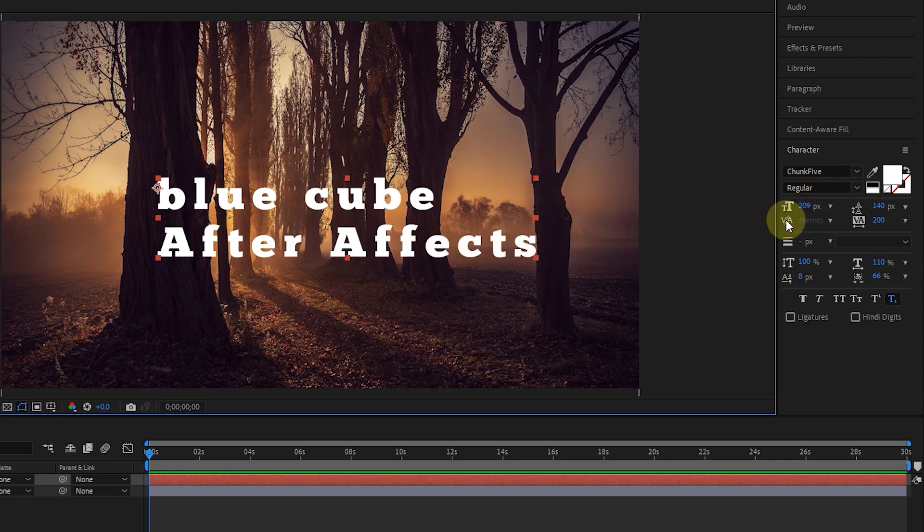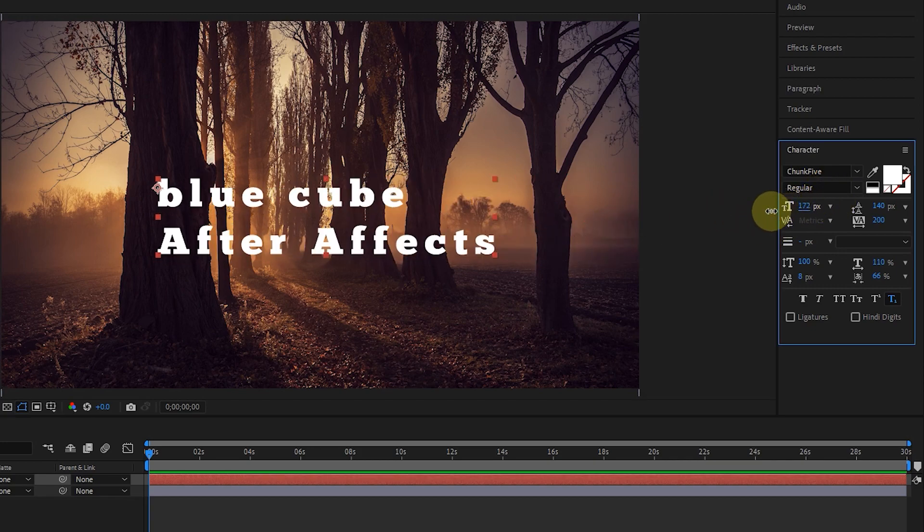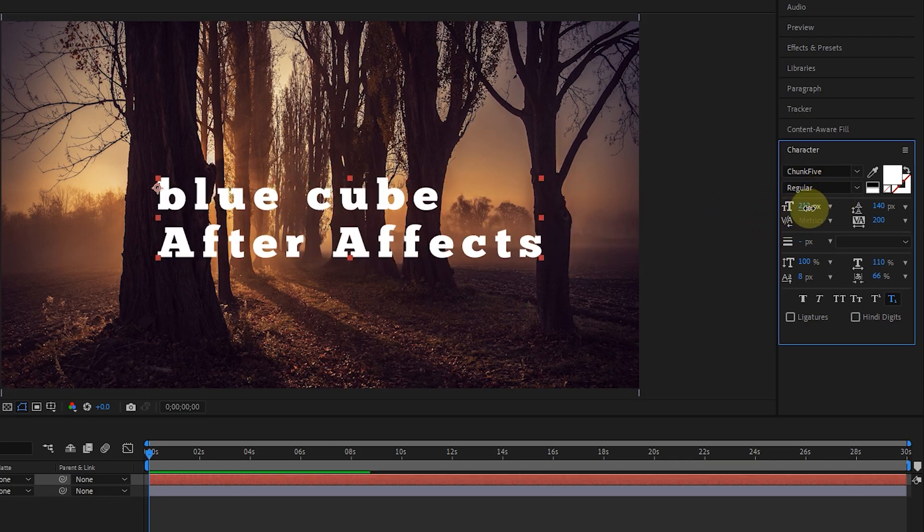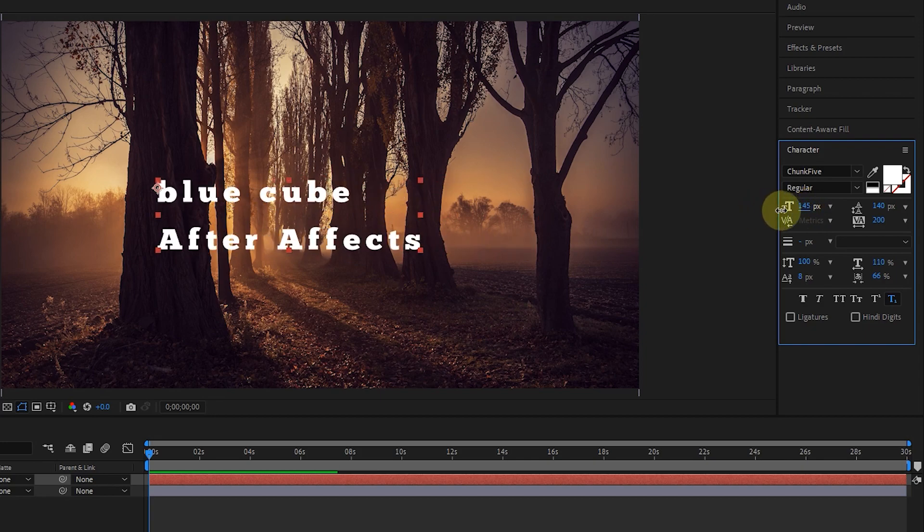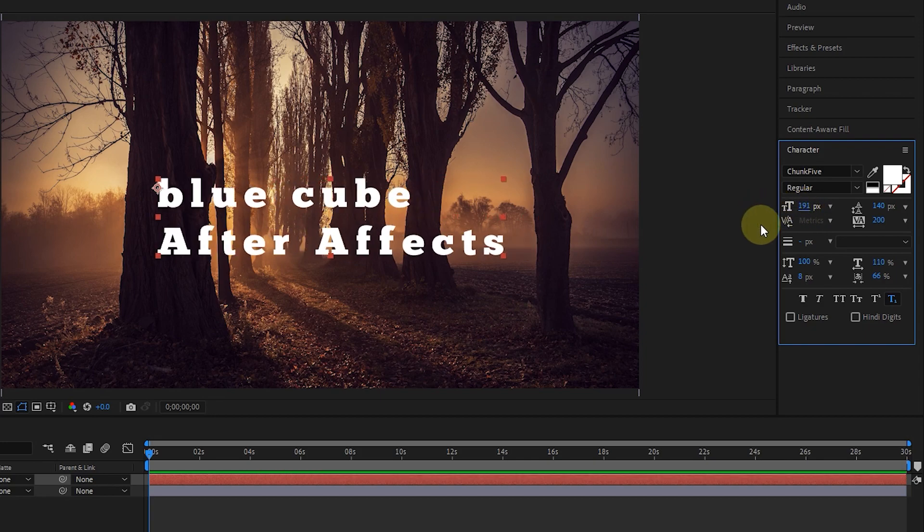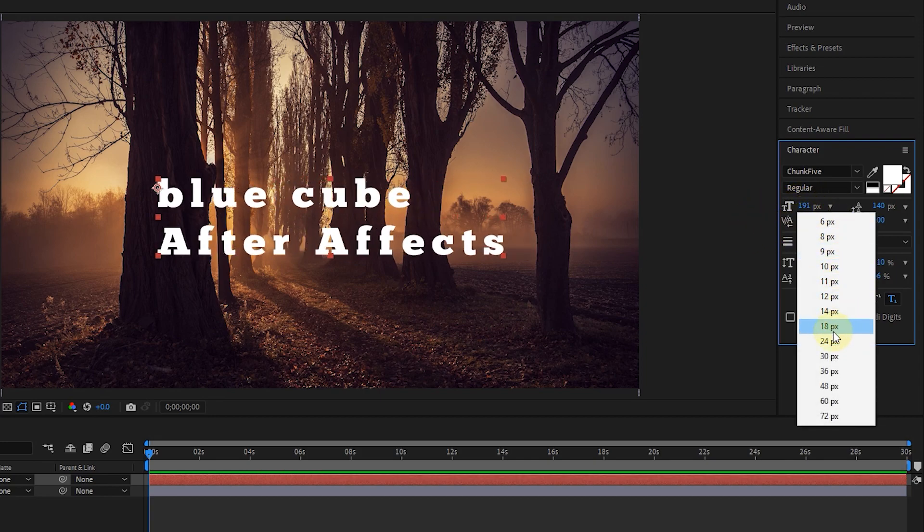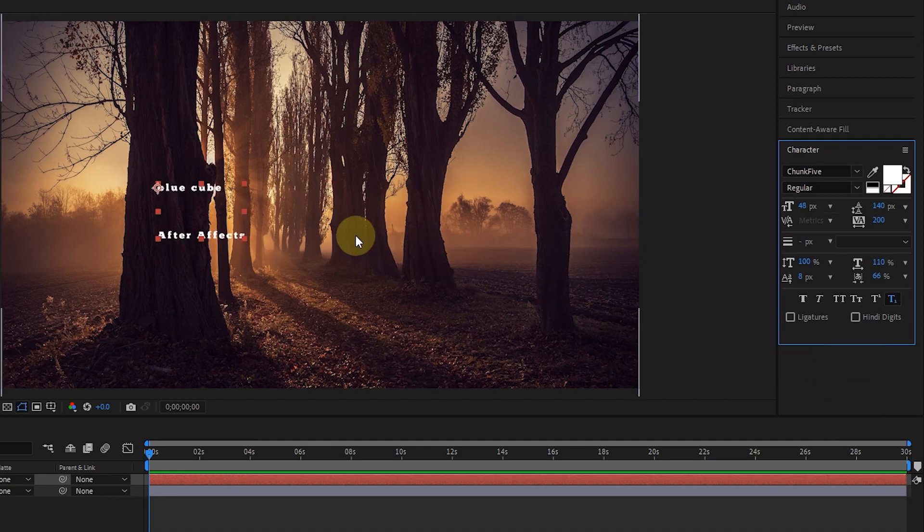By dragging on this option, we can adjust the text size. If I click on this arrow, there are different sizes by default.